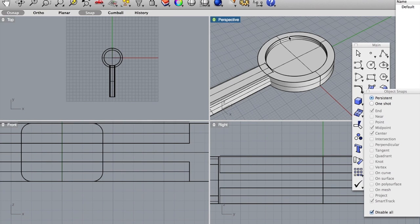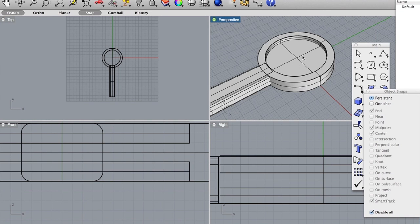If you recall we made this cutaway about 2 millimeters. The actual thickness of a quarter is 1.75 millimeters. That should sit in this cutout rather nicely.